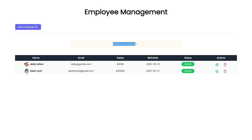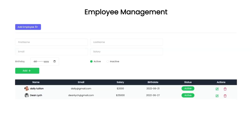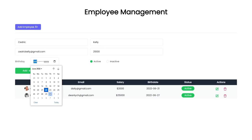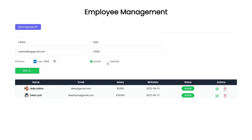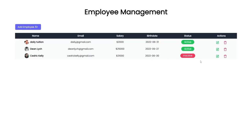The new user appears with a randomly assigned profile icon — you can choose your own if you like. Let me add one more record. Click Add Employee to toggle the form off, then click again to get a fresh form. I'll fill in the fields and this time choose inactive status. When I click Add, the inactive user appears.